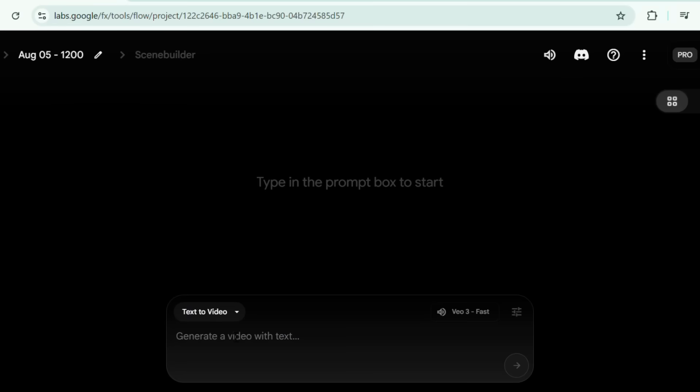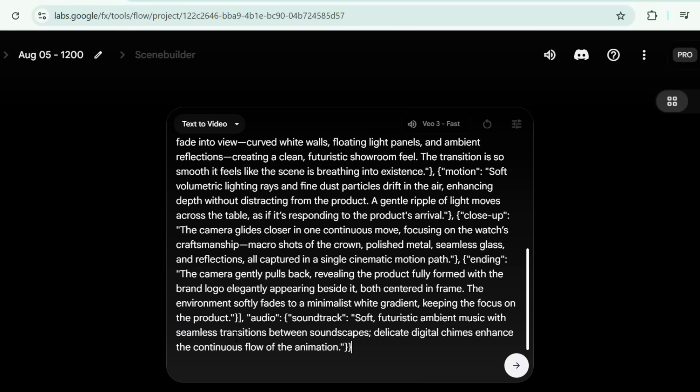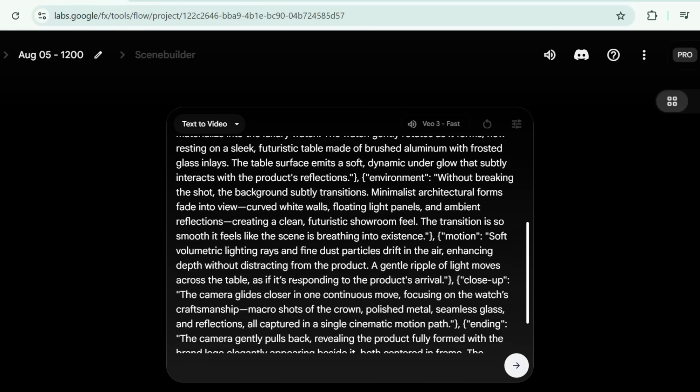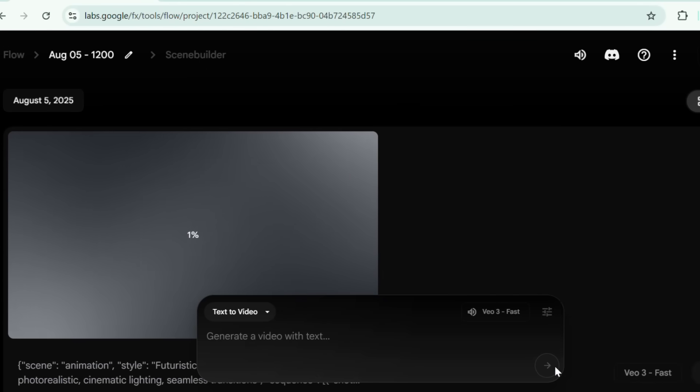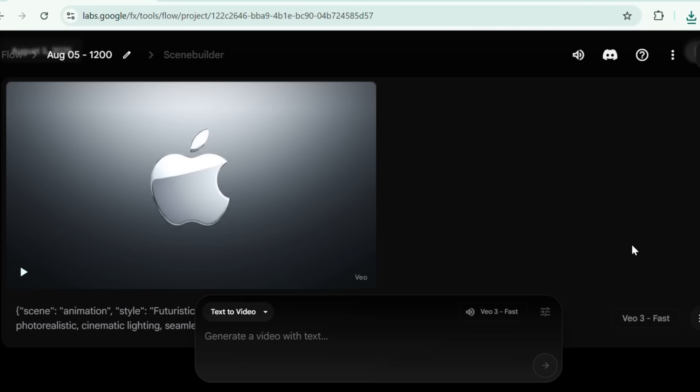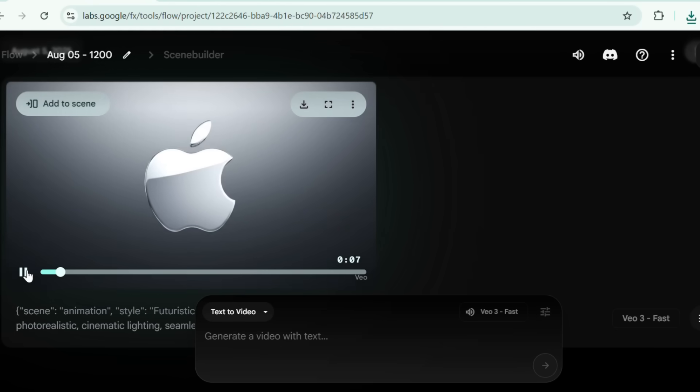Using our master JSON prompt from the description, I'll show you how easy it is. I pasted the prompt in VO3 and boom. Here's the final eight-second ad.